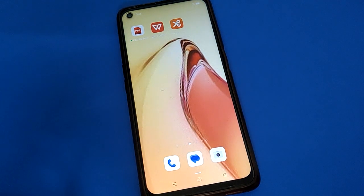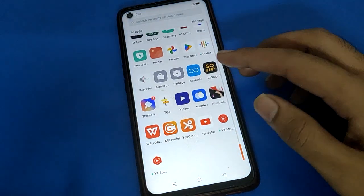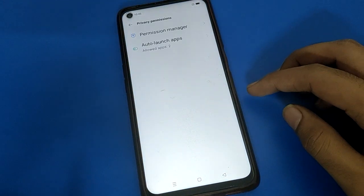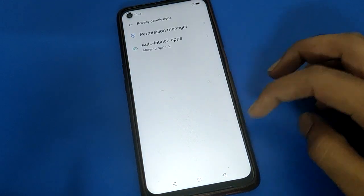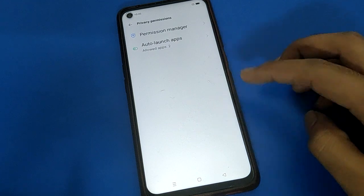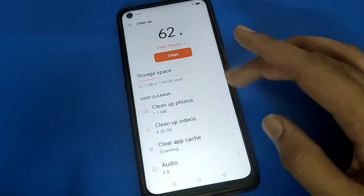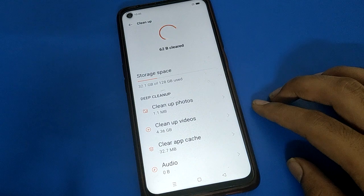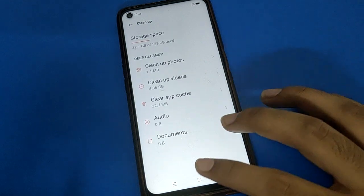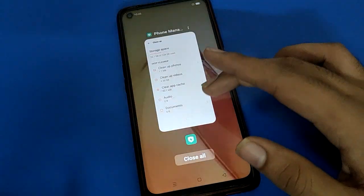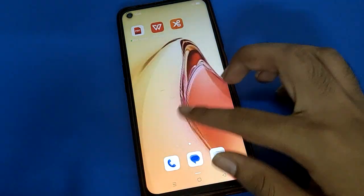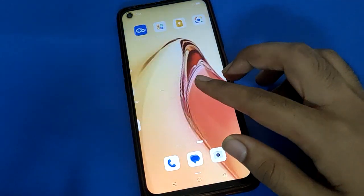Hello friends, welcome back to my new video and my YouTube channel. In this video, I am going to show you guys Oppo mobile settings. Today's video title is how to use Oppo mobile screen split setting, how to turn on split screen, how to use split screen in Oppo mobile — one by one, step by step. Before starting, please subscribe to the channel and click the bell icon.